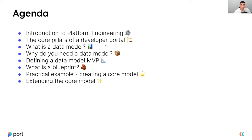So what are we going to talk about today? First of all, we're going to go through a short introduction to the world of platform engineering. Then we're going to talk about the core pillars of a developer portal, what is a data model, why do you need one, how do we define a data model MVP, what is a blueprint — which is a Port component — and we're going to go over some practical examples to create a core model and learn how to extend that model once we get started.